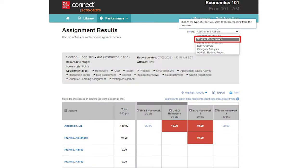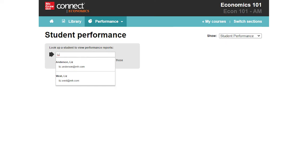Next is the Student Performance Report. This report helps you search for a specific student in your class and focus on that student's progress across your assignments.